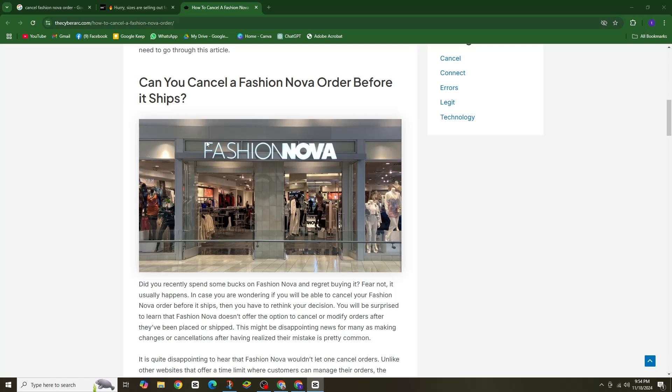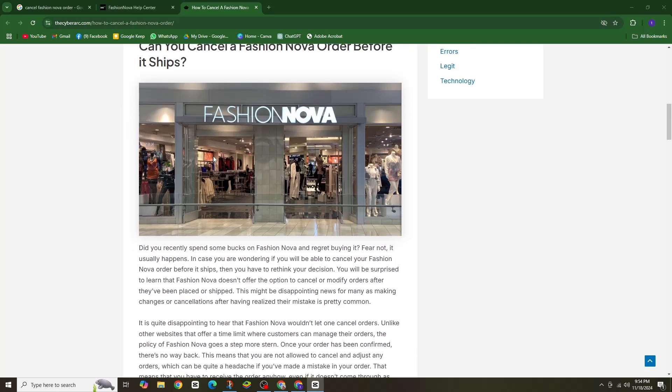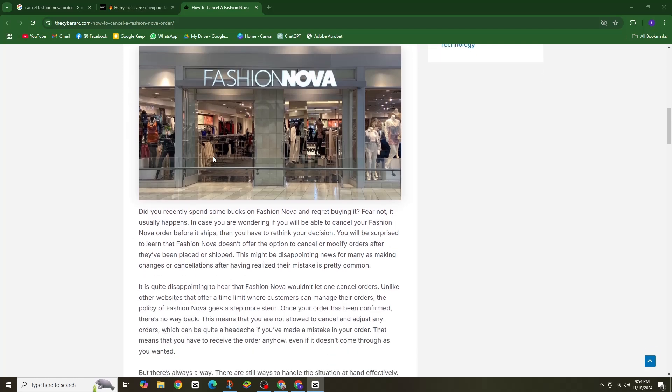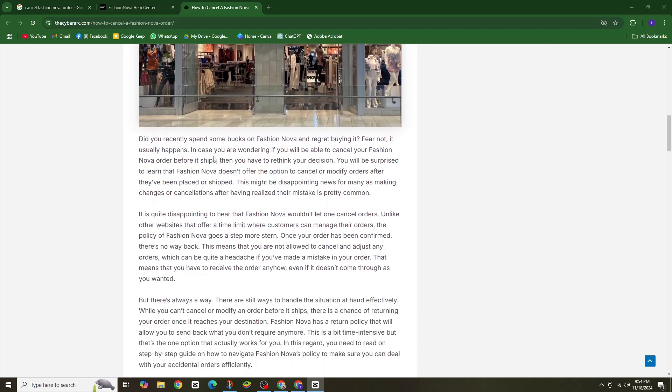We totally get it. You want your order fast and as soon as you hit the place order button, Fashion Nova gets right to work. But here's the thing. Once your order is processed, there's really no turning back. Unfortunately, once your order is in process...